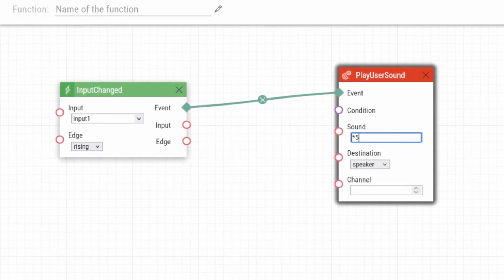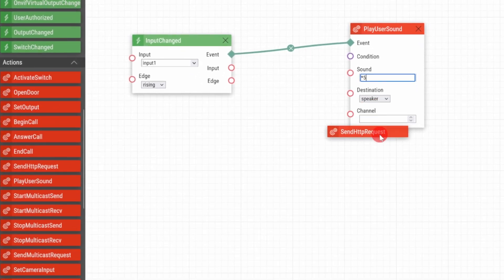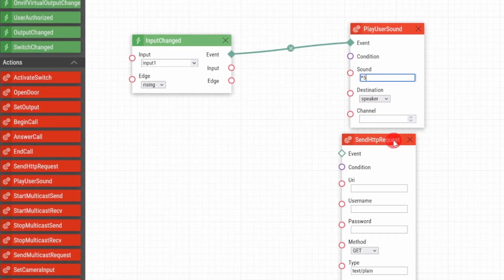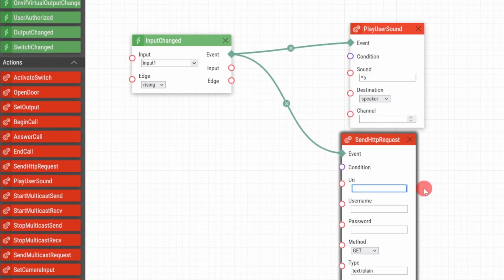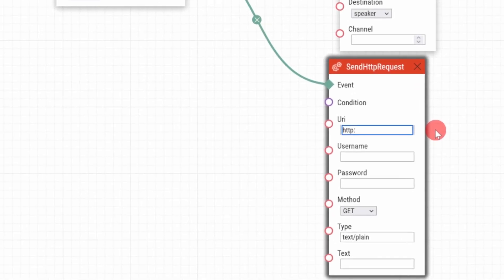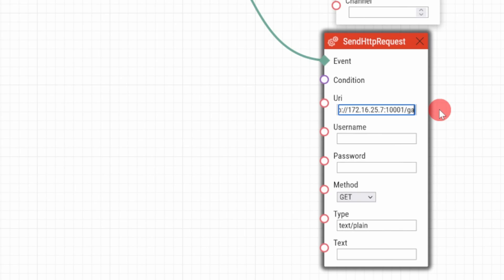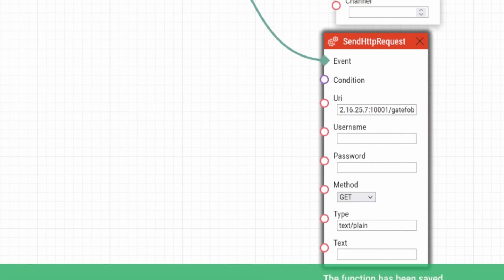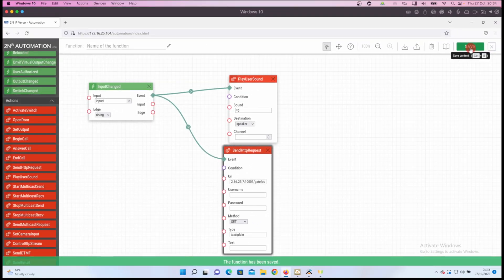Then I'm going to add in the send HTTP request action and input the URI or the uniform resource identifier, which is http://172.16.25.7 port 1001 which is part of the string to event driver in Elan, and then do a forward slash then gate fob and that's done.